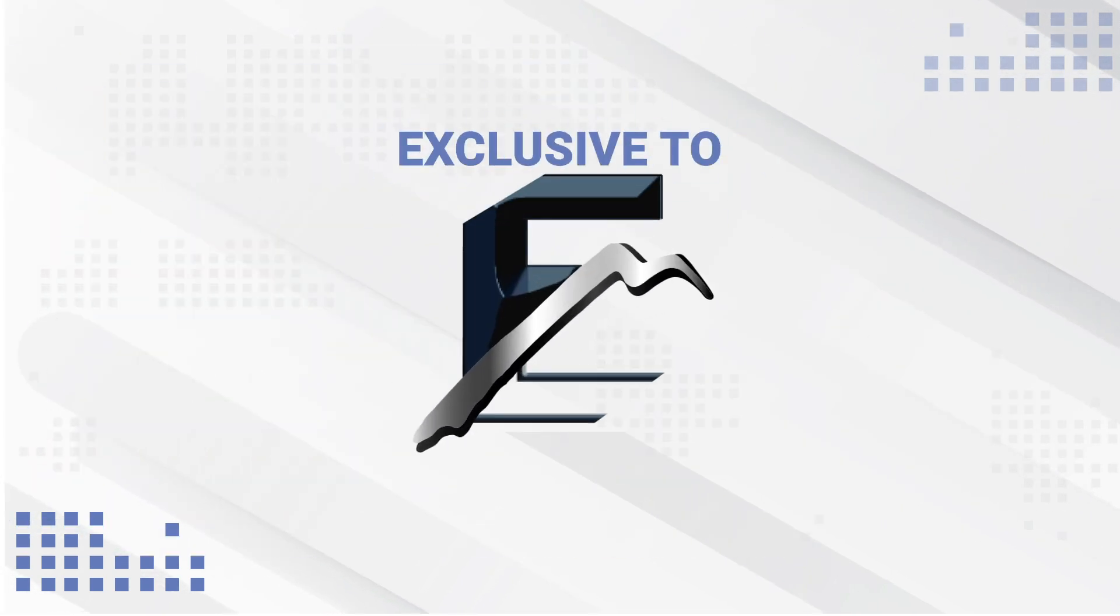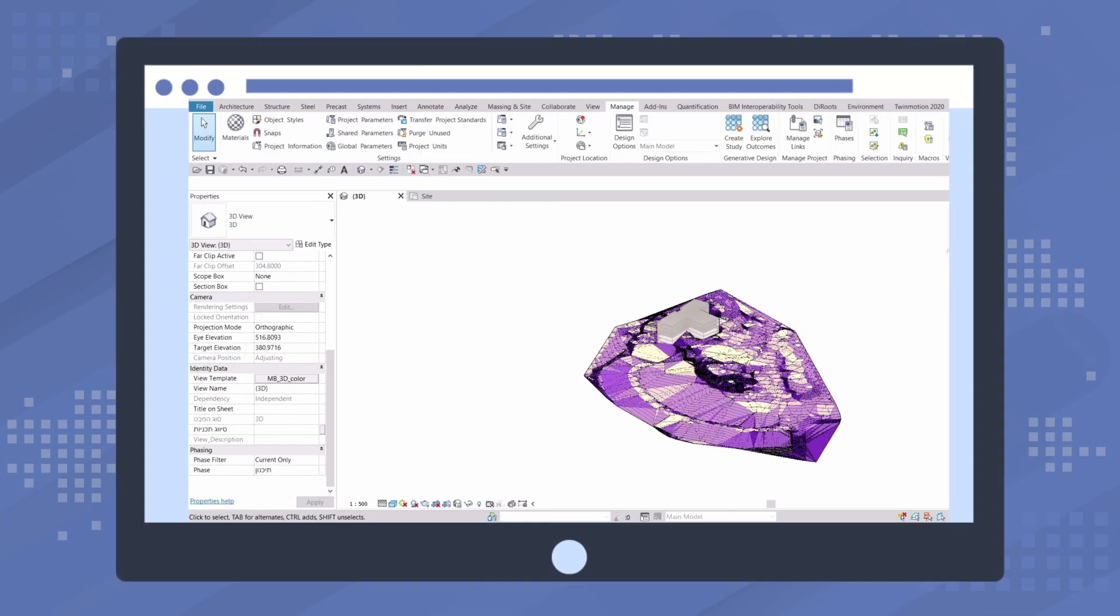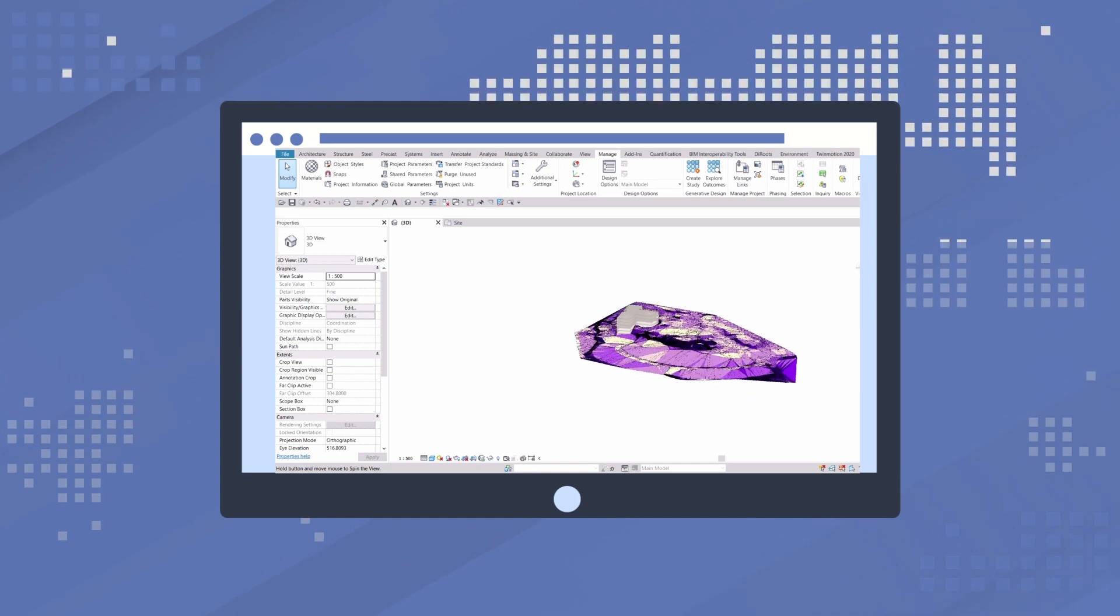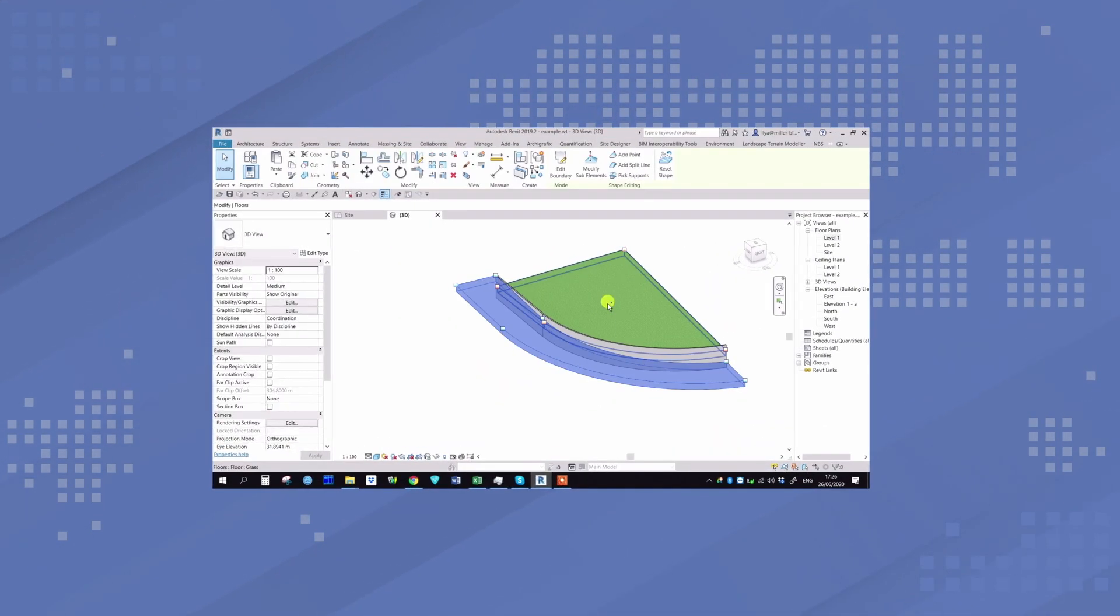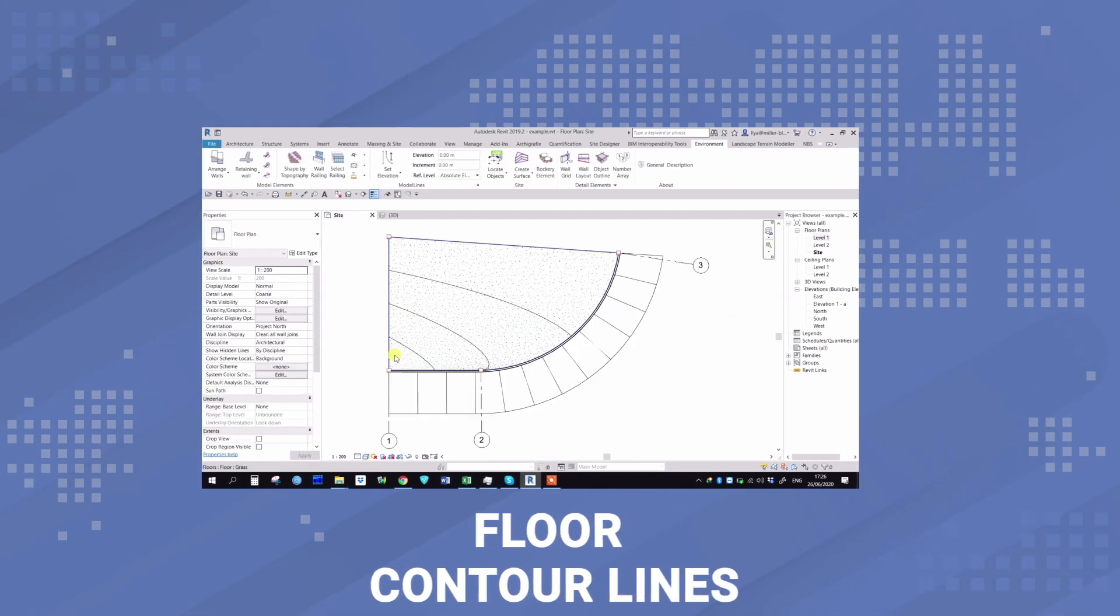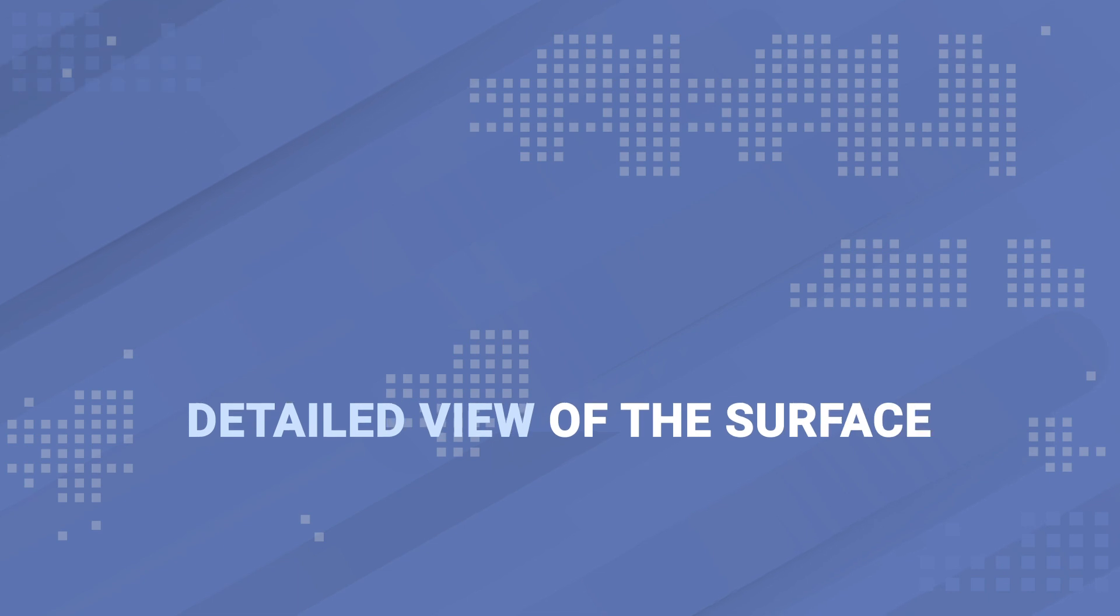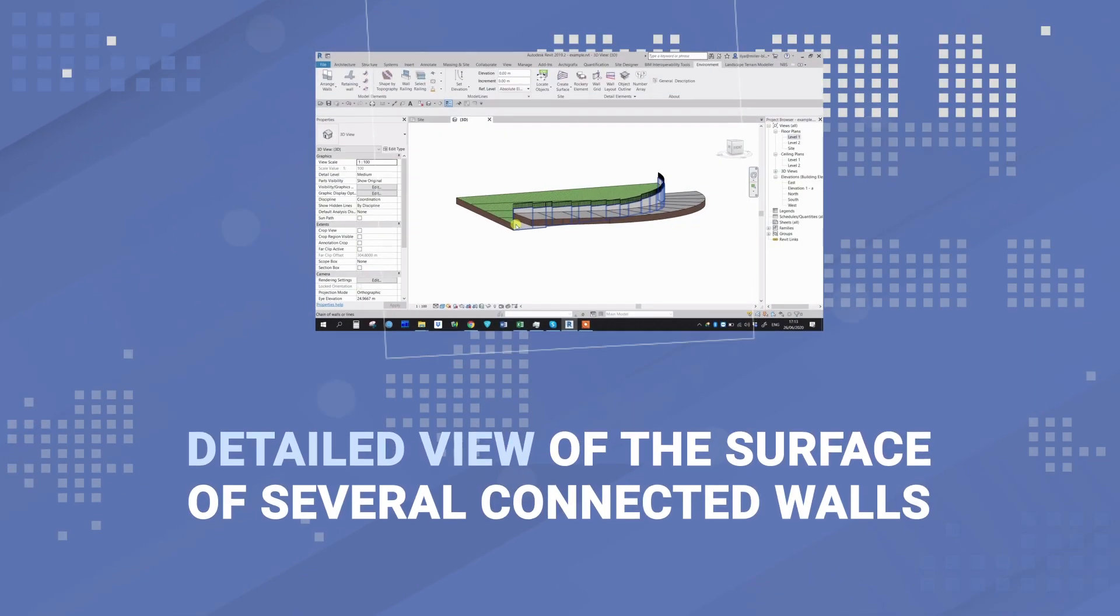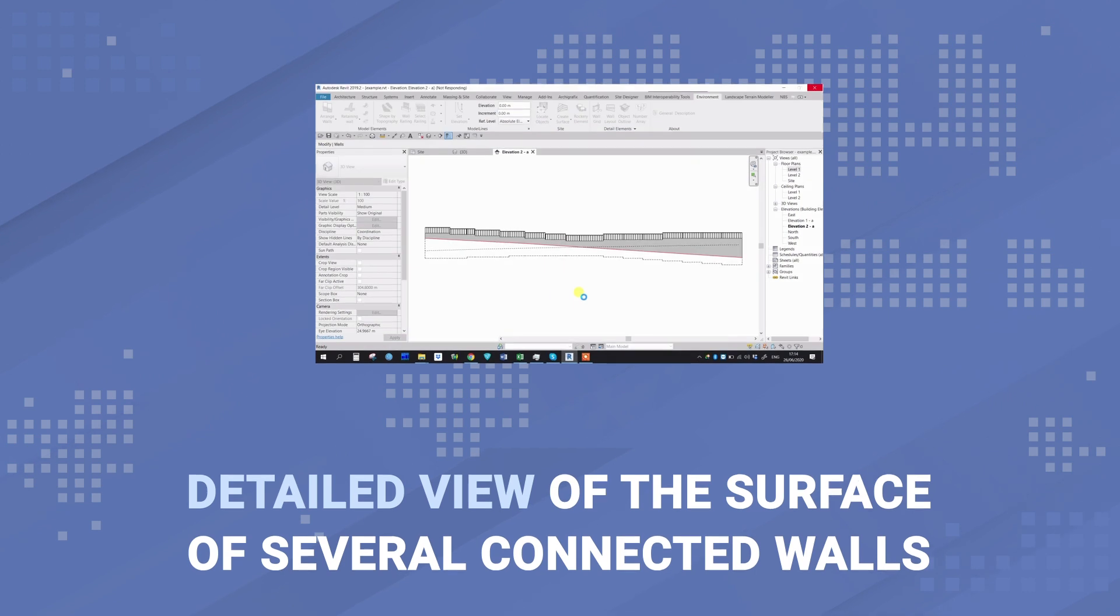Get the specialized functions and elements that are not in the original Revit. For example, you can easily get the color analysis of slopes and elevations of topography, create contour lines on the floor surface, or get a detailed view of the surface of several connected walls, including arched walls, to create a working drawing for the contractor.